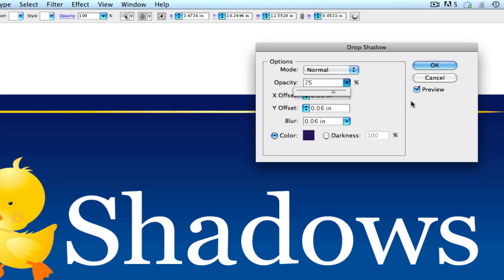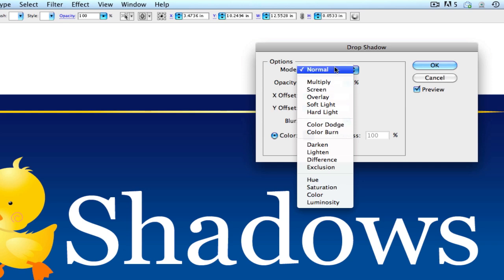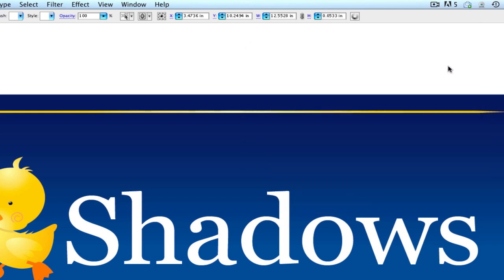And for right now, we're going to keep the mode on normal. If you use these other settings, you're going to get a couple different, you can experiment with them and get a couple different versions of a shadow, but let's just keep this at normal for right now. And we're going to hit okay. And now we got that first element done.